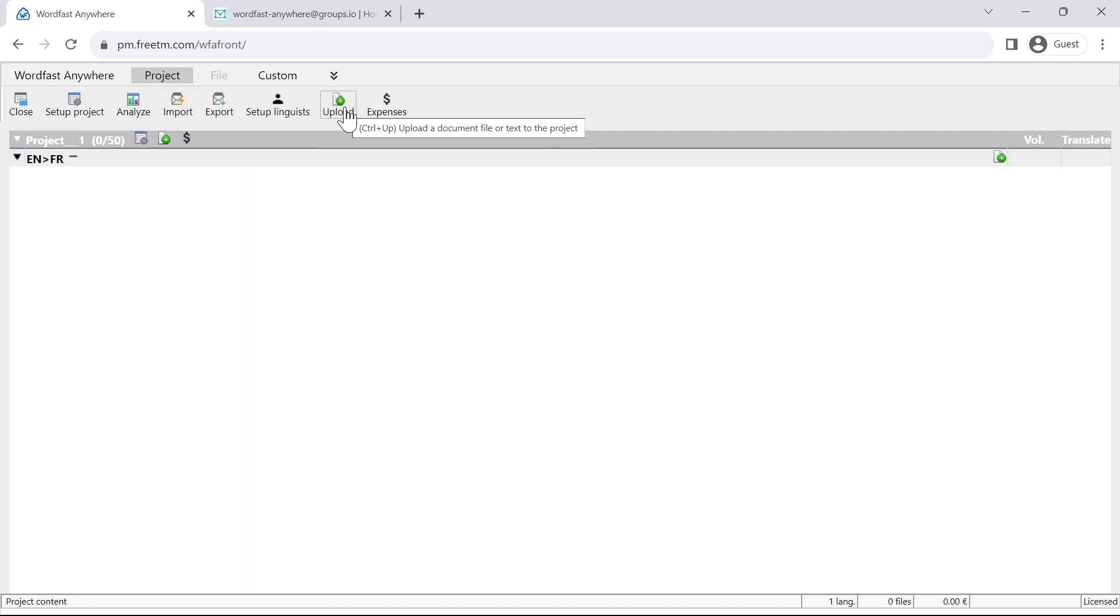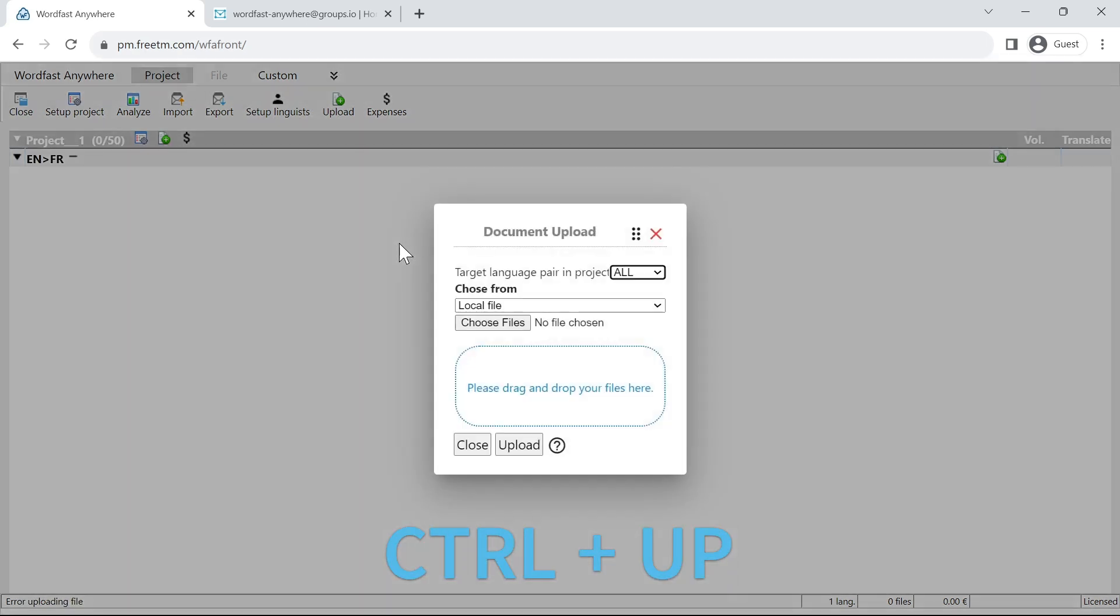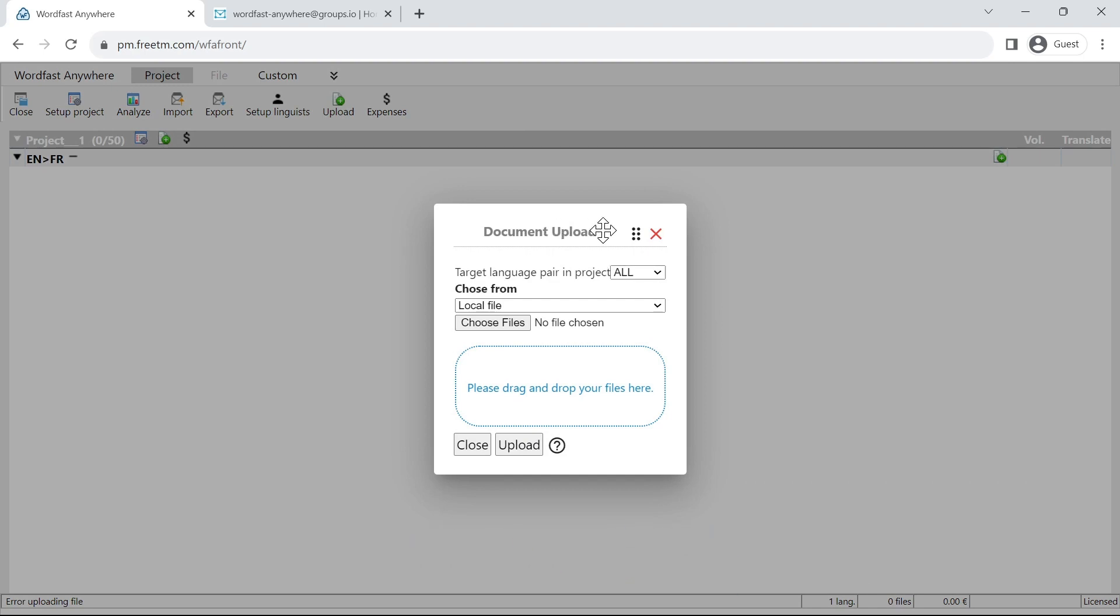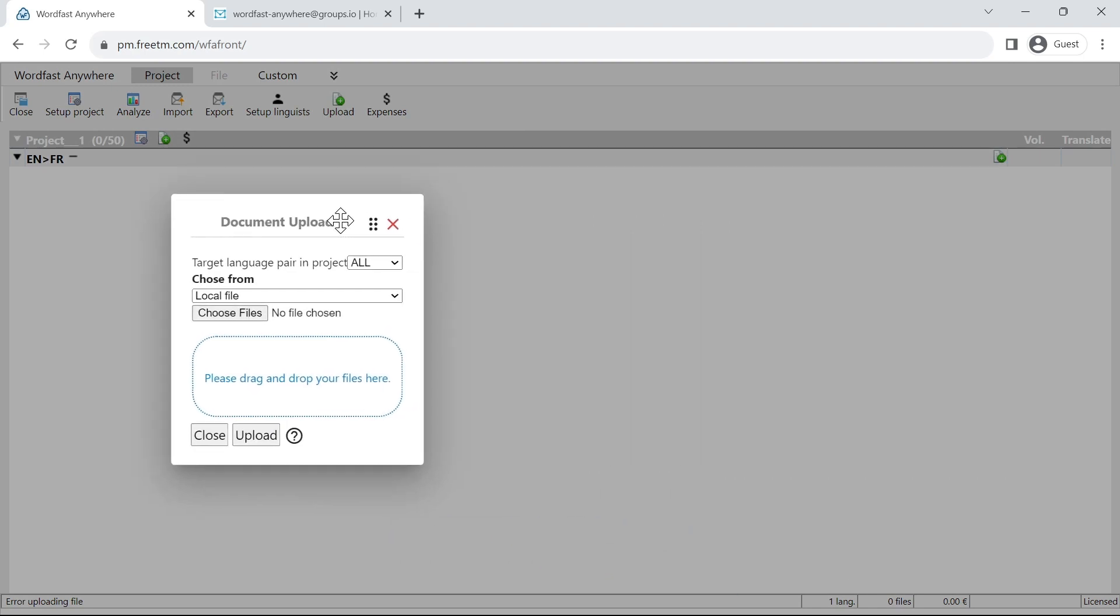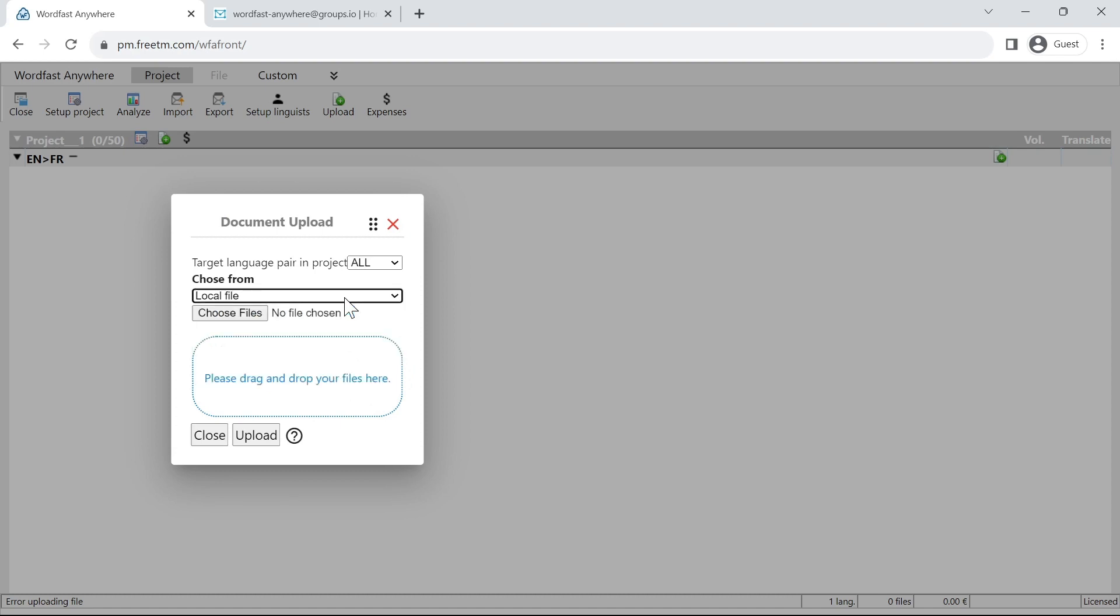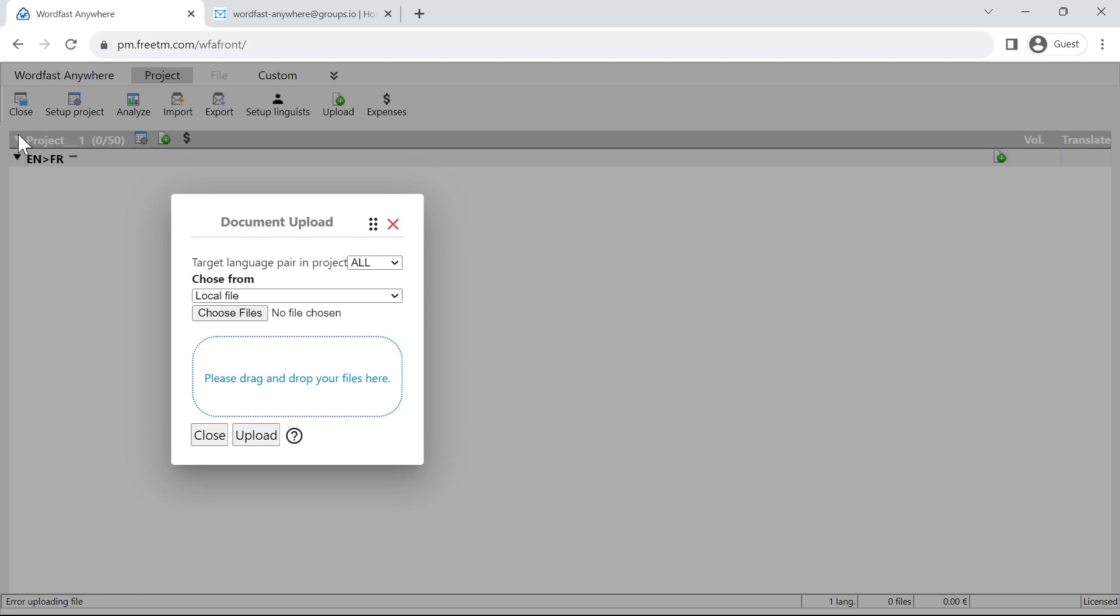Now let's try the shortcut. We decided to use Control and Up and here we go. That brings up the document upload dialog and now I can just select the file or drag and drop here. When that's brought up, that's for all language pairs. If you're just using one language pair like I am now, well you don't have to change anything.